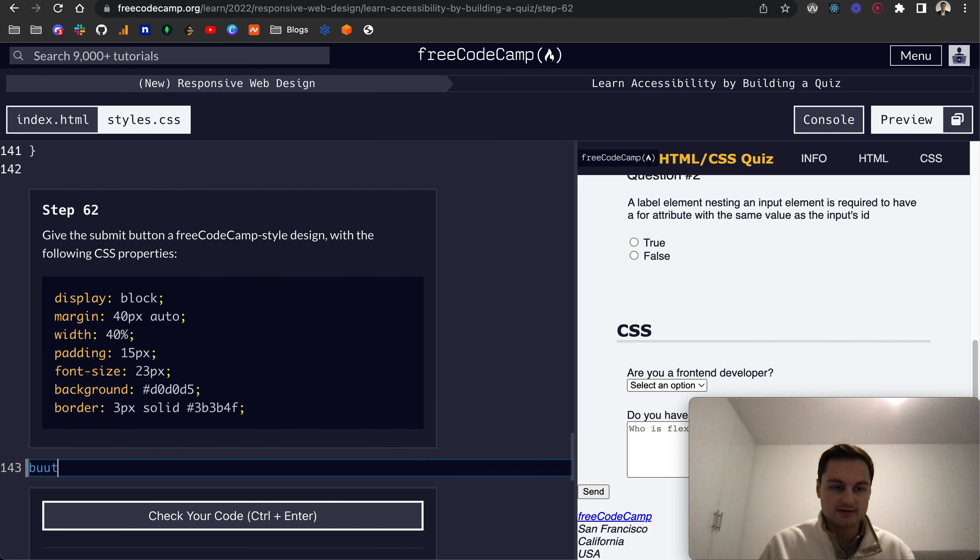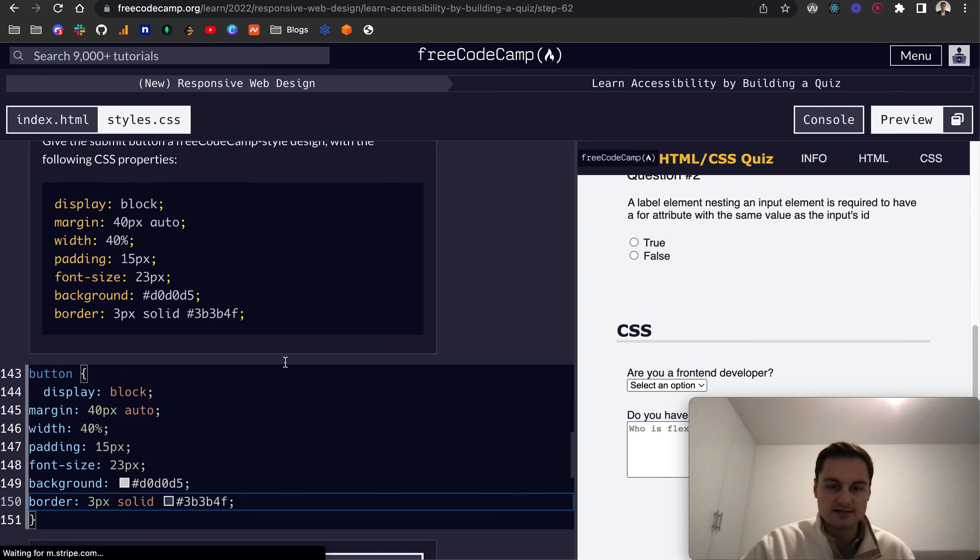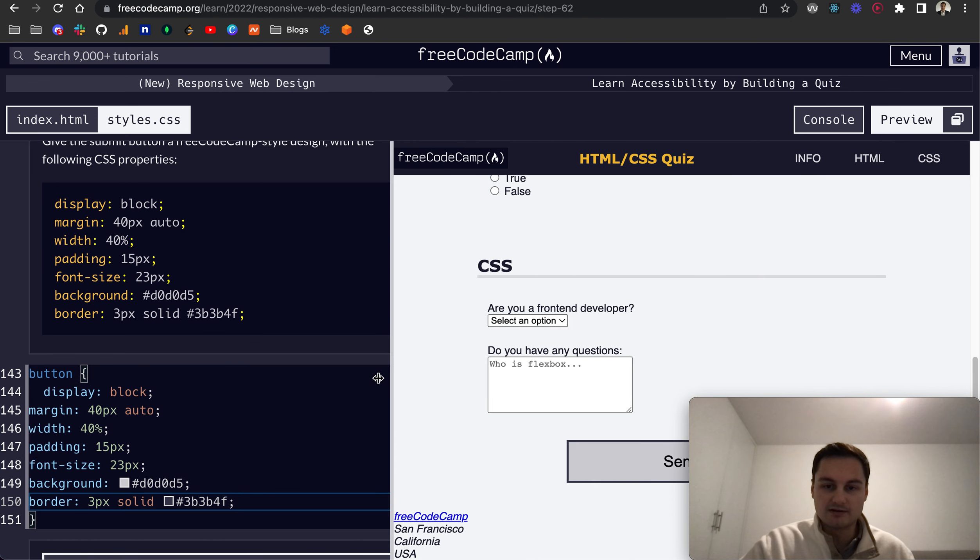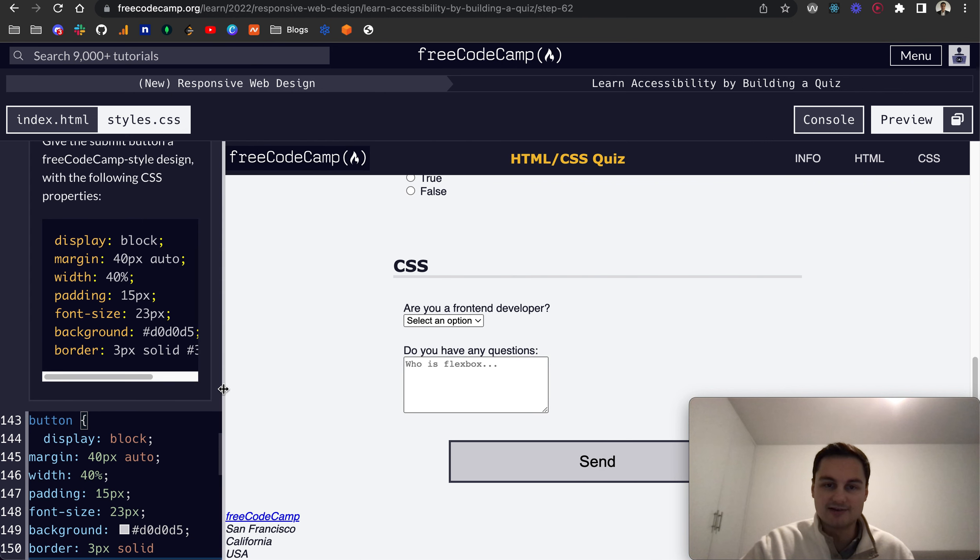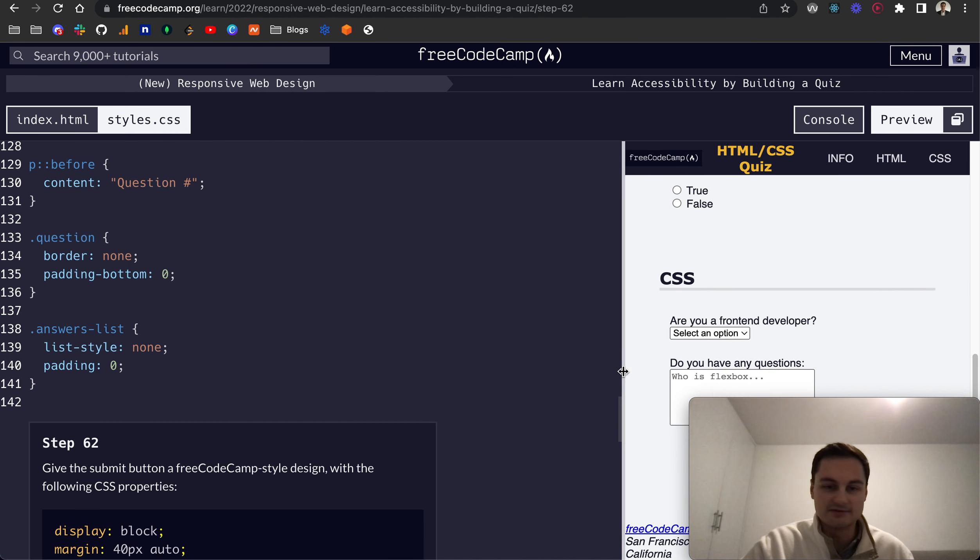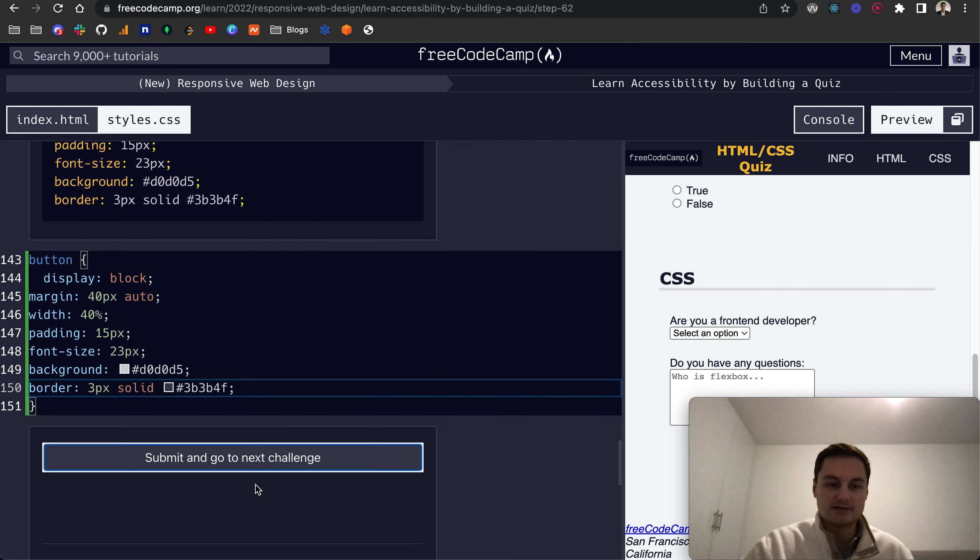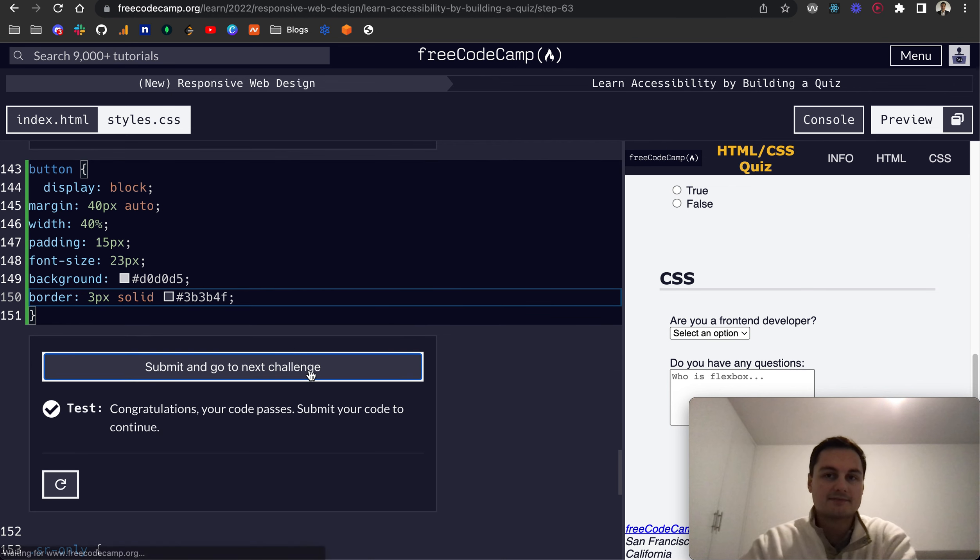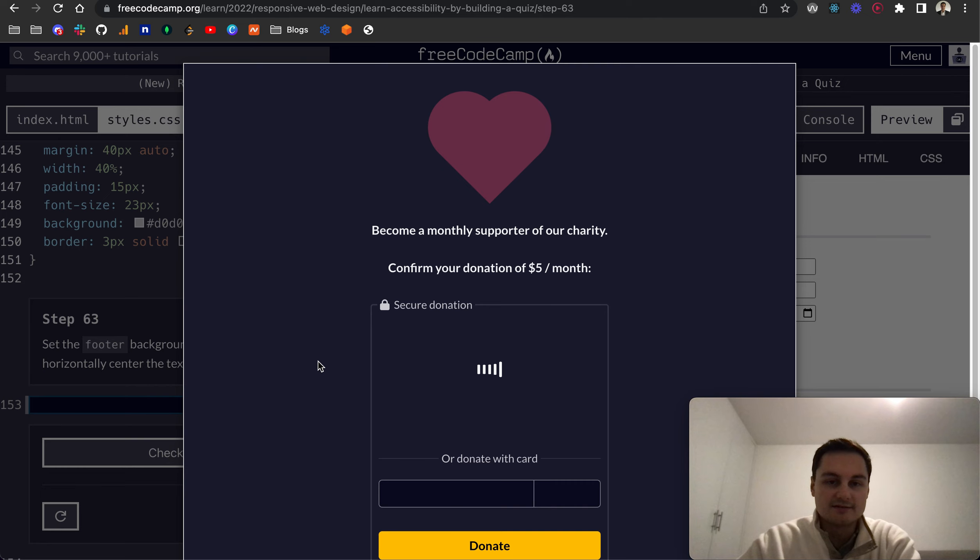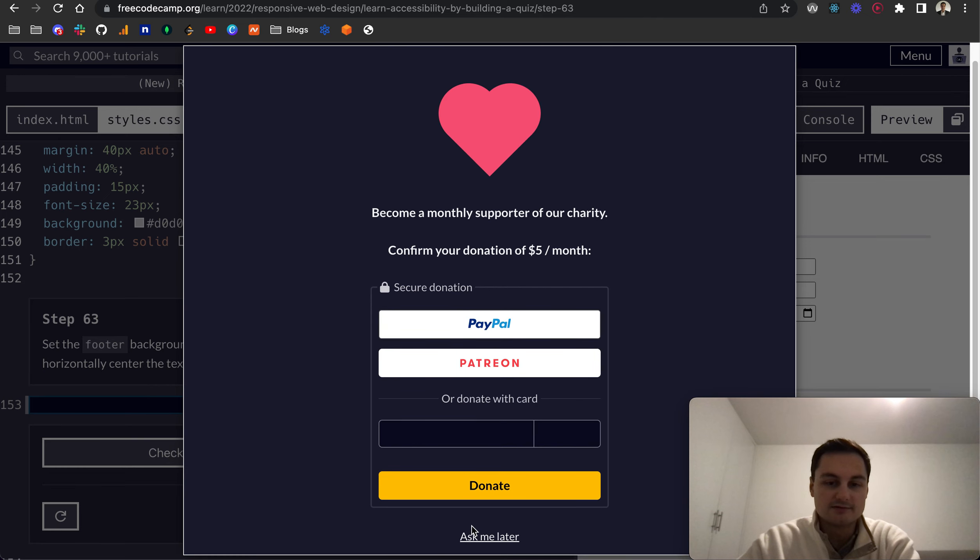We'll just see if we need to give it a proper class, but there you go, you can see the button now looks like a FreeCodeCamp button which is nice. Let's check that. Perfect. Then Step 63, let's do ask me later.